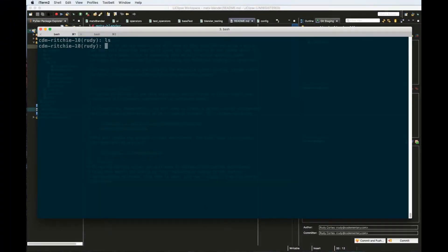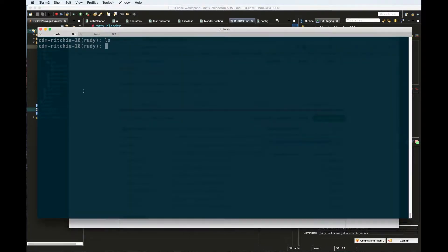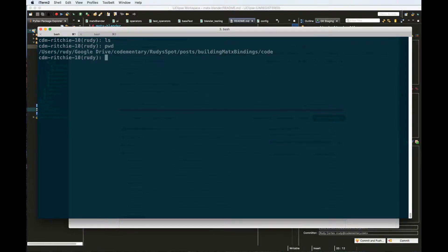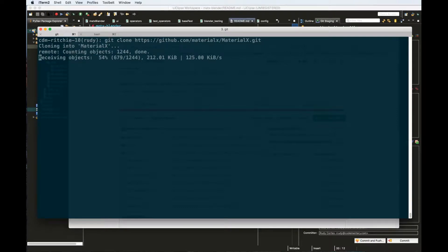The first thing we have to do is download the MaterialX library. Just go to MaterialX on GitHub — you can search for MaterialX and you'll be able to find it there. Click and copy the link you need to download, then in a folder go ahead and do git clone and then paste the location. This is going to start downloading all the code onto your computer. It's a very small project so it should be done quite soon.